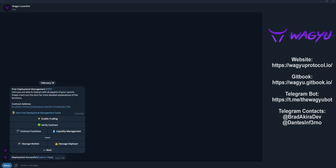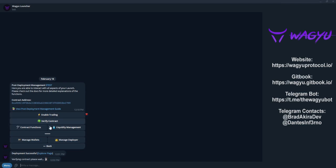As you can see, the token has now been deployed on the blockchain. We can go ahead and verify the contract simply by clicking verify contract.